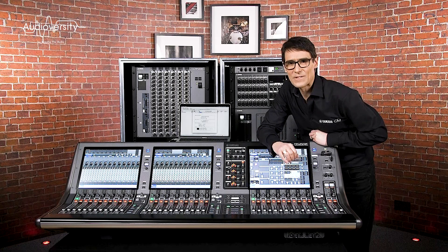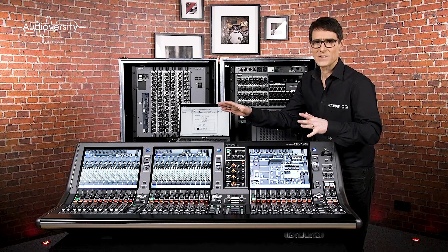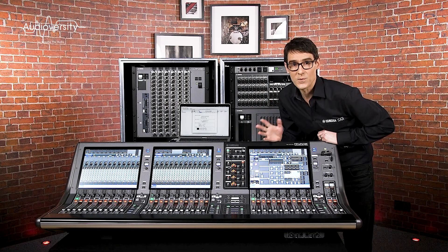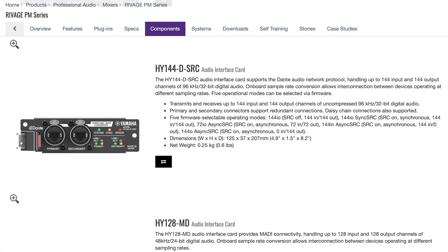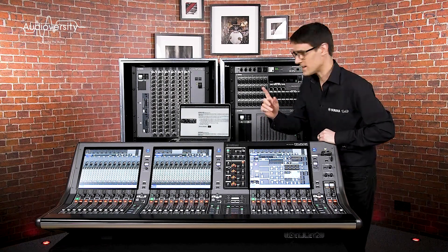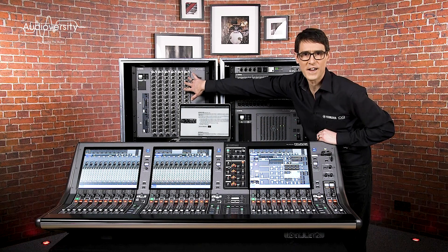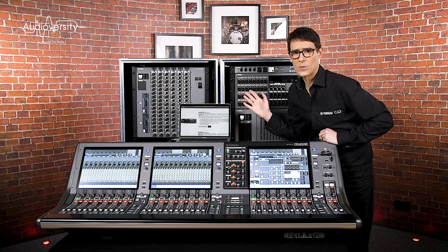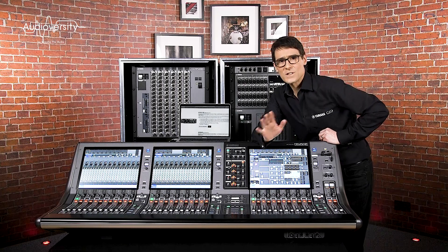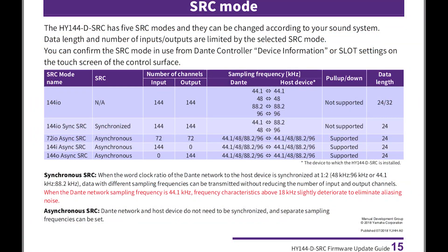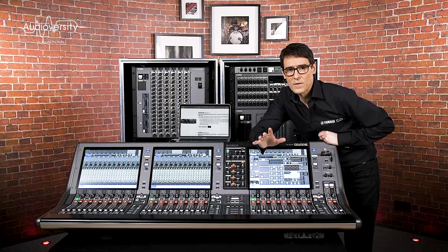Welcome to another RIVAGE PM training video. We've been looking at how to get a system ready for action, and right now we will focus on the Dante interface card with sample rate conversion, the HY144D SRC. This is a versatile card which can be used in the DSP engine or in the RPIO racks, and it can provide up to 144 channels in and out at 96 kHz. But when not all of your equipment will work at 96 kHz, this card will solve the problem. It has five different modes of operation, which are determined by the firmware it's loaded with. So let's run through the options.